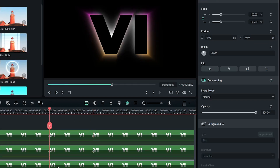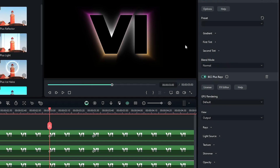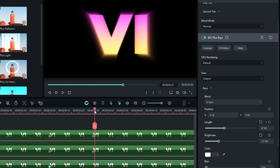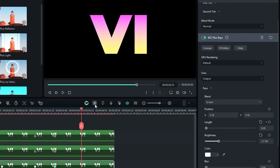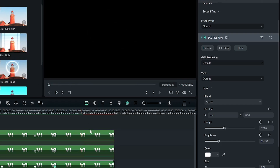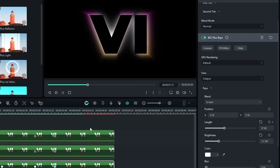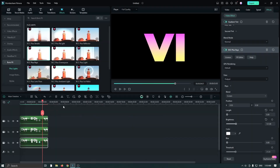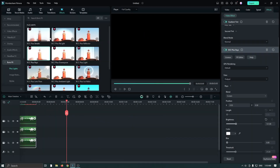For the first text, select it and go to the Effect section, then open the Rays dropdown. This time add a keyframe for Rays — add a keyframe to Length — then go 30 frames later. So you can see our first part animation is done.